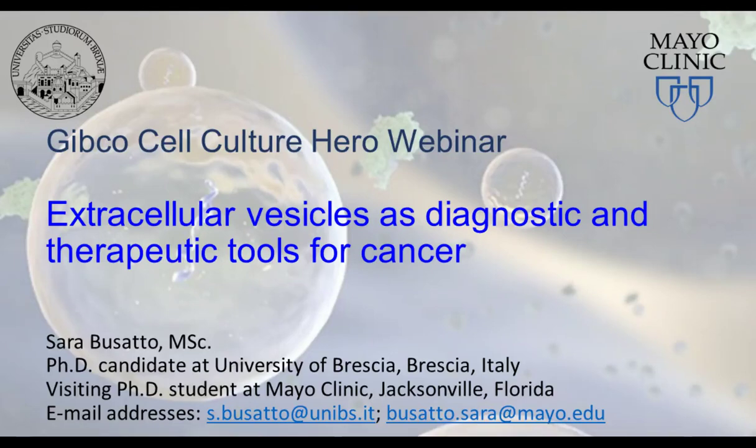Hello, everyone, and welcome to today's webinar, Extracellular Vesicles as Diagnostic and Therapeutic Tools for Cancer. I am Alexis Krause of LabRoots, and I'll be your moderator for today's event. Today's Educational Web Seminar is presented by LabRoots and brought to you by Thermo Fisher Scientific. To learn more about our sponsor, please visit www.thermofisher.com.